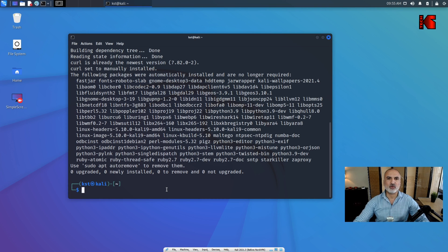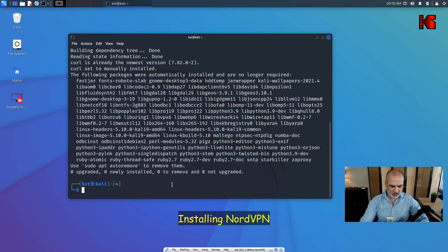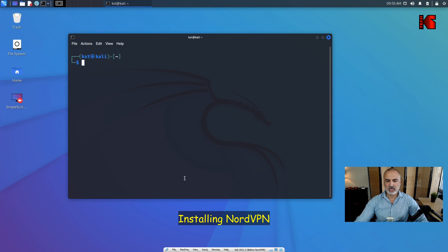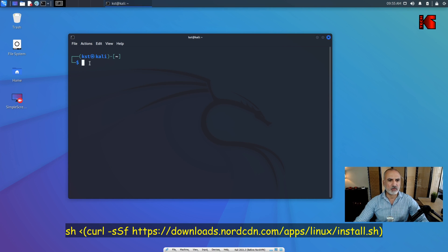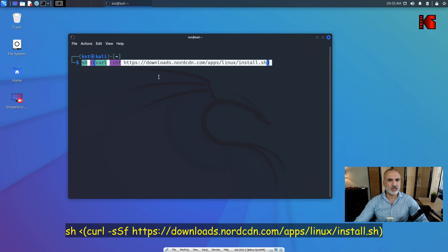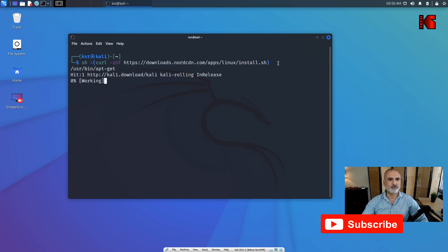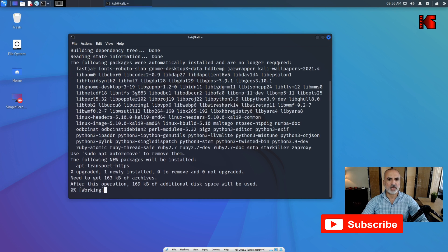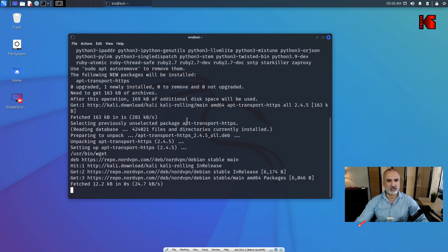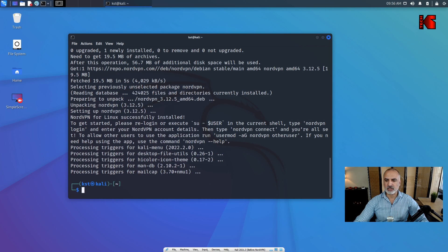The third step is to run the NordVPN installation command. I'll put it in the description — it's taken directly from NordVPN's website. The command starts with 'sh' and uses 'curl' to go to the NordVPN website and launch an install script. Hit Enter and NordVPN will get installed.